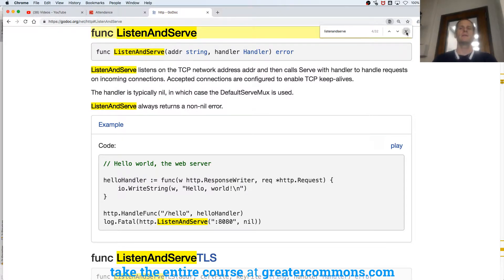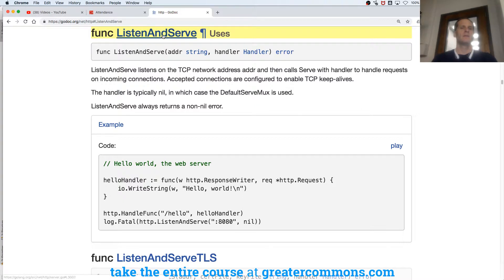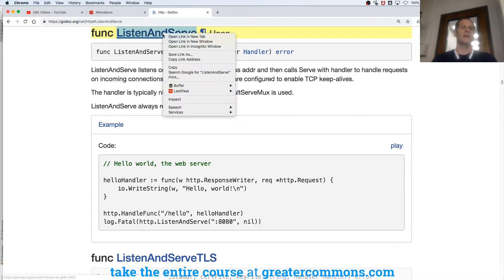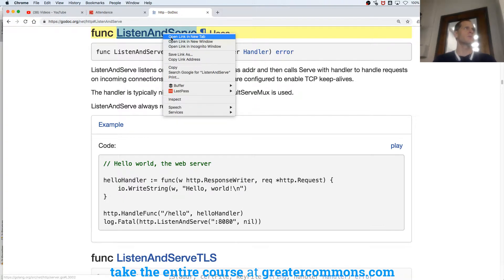I'm going to hold down command or just right-click and open link in new tab to go into the source code for the Go programming language. This will take me into the source code for the Go programming language.